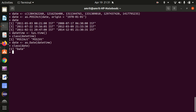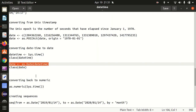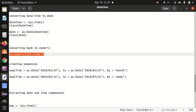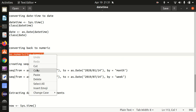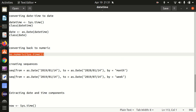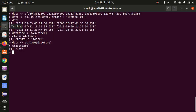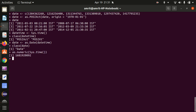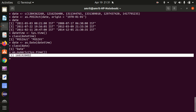We have converted the datetime to date. Let's see how we can convert back to numeric. We have as.numeric available — we're just putting sys.time into as.numeric, and we got the things back into numerics.